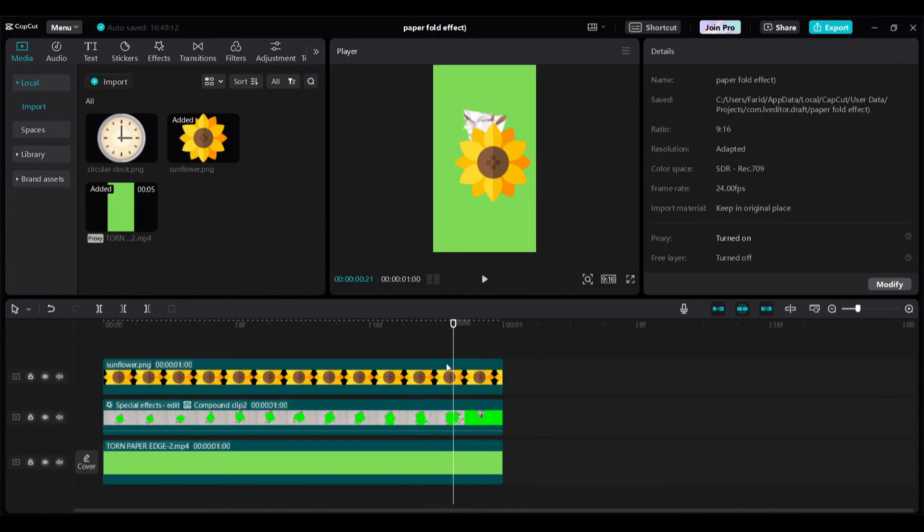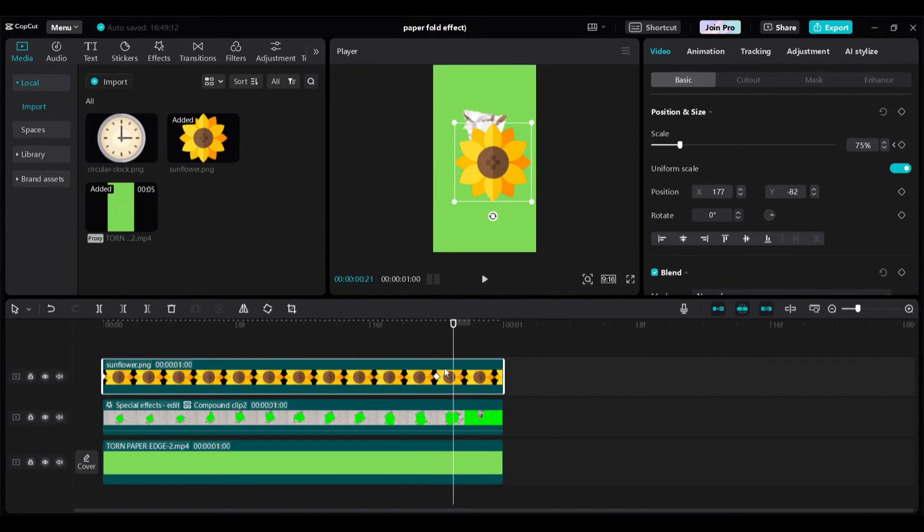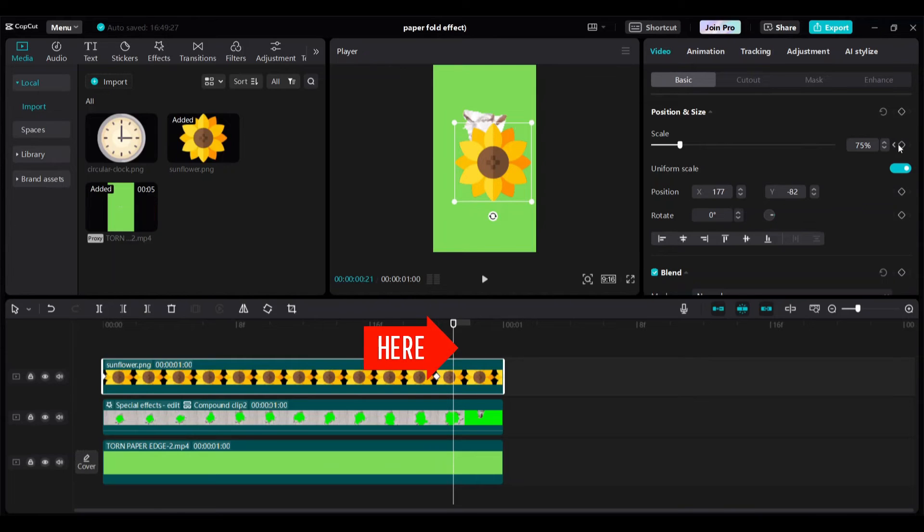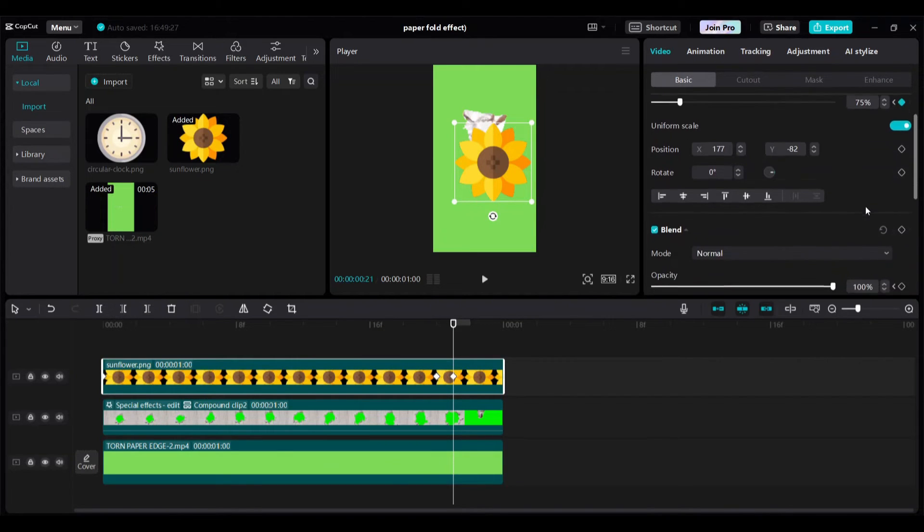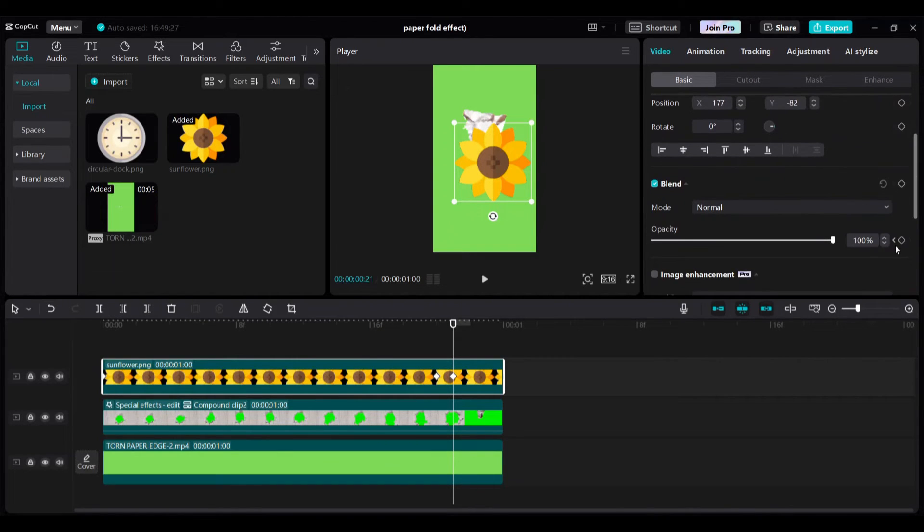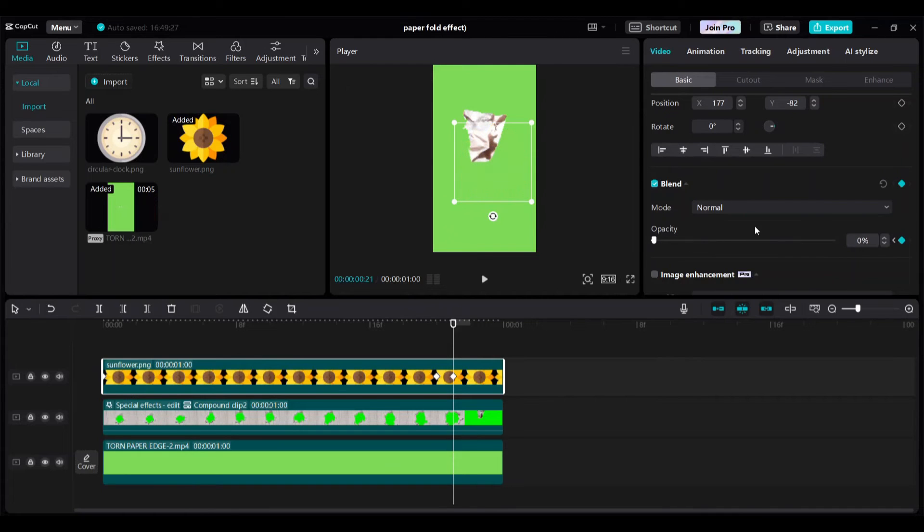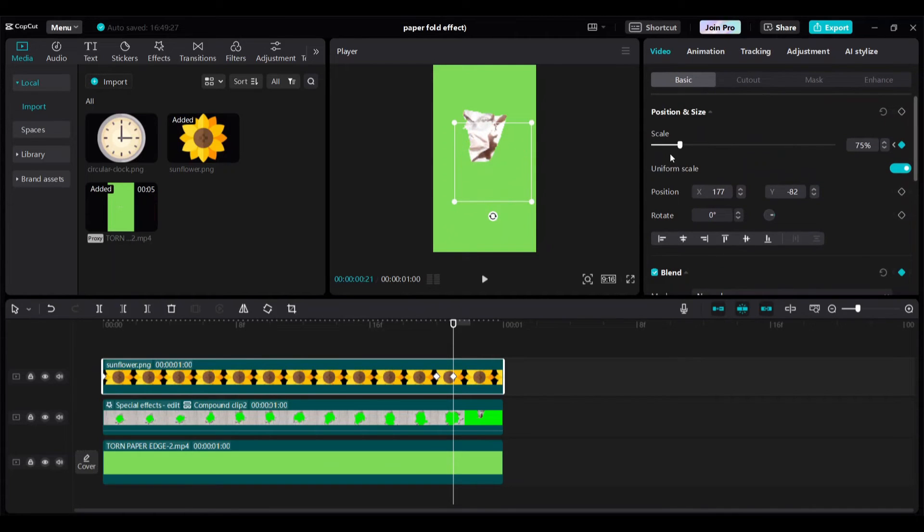Move 4 to 5 frames ahead to add third keyframe for scale and opacity to end the disappearing effects of flower where paper crumbled effects started on. Make the opacity 0 here. Make the scale 0 here.